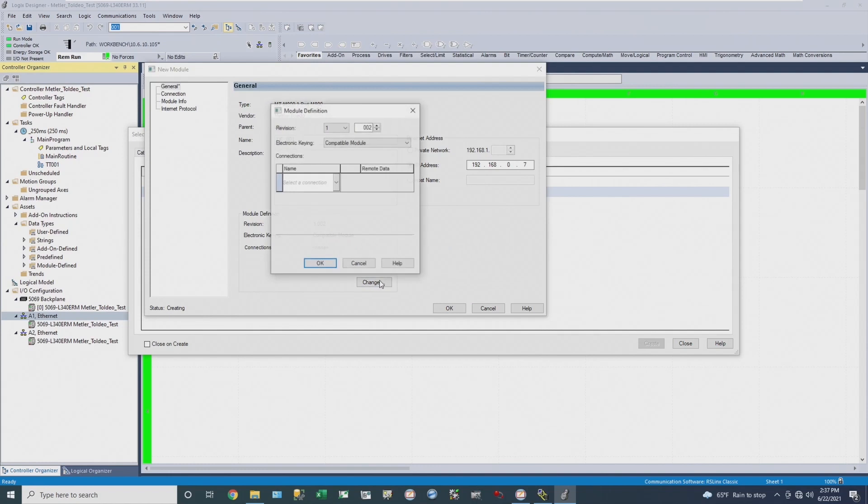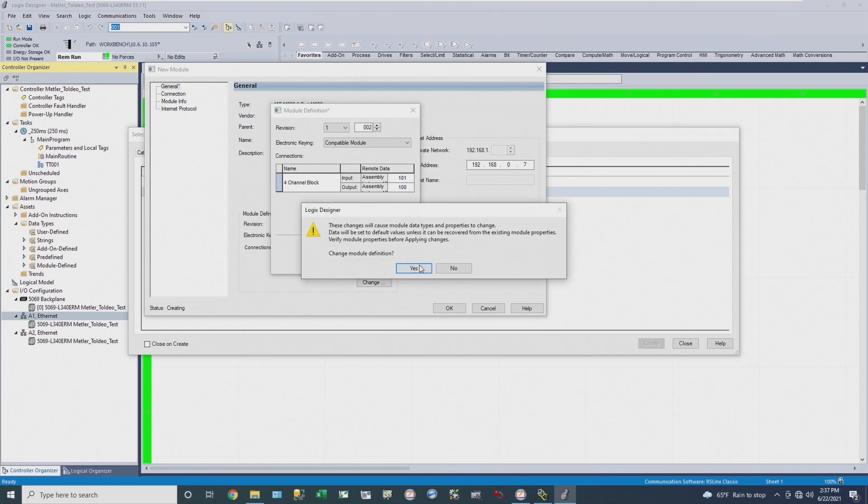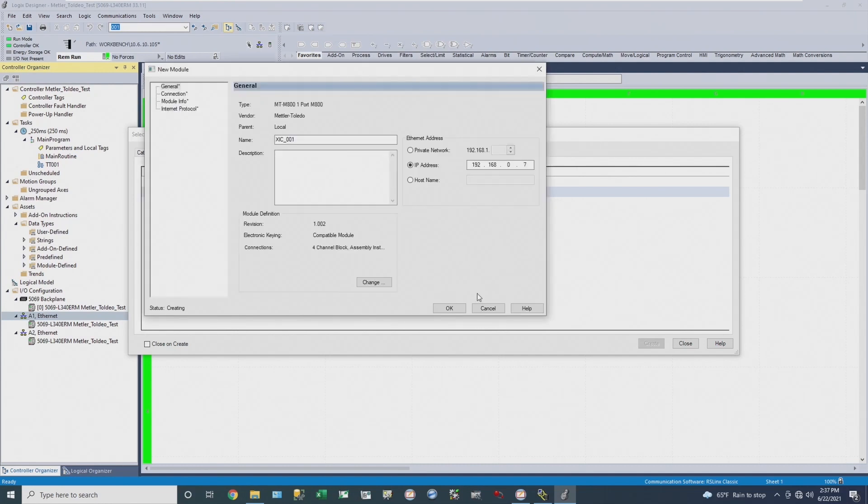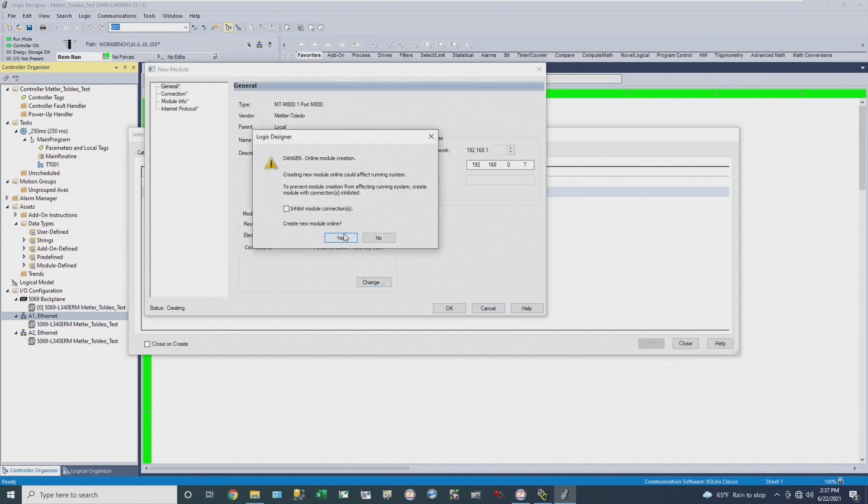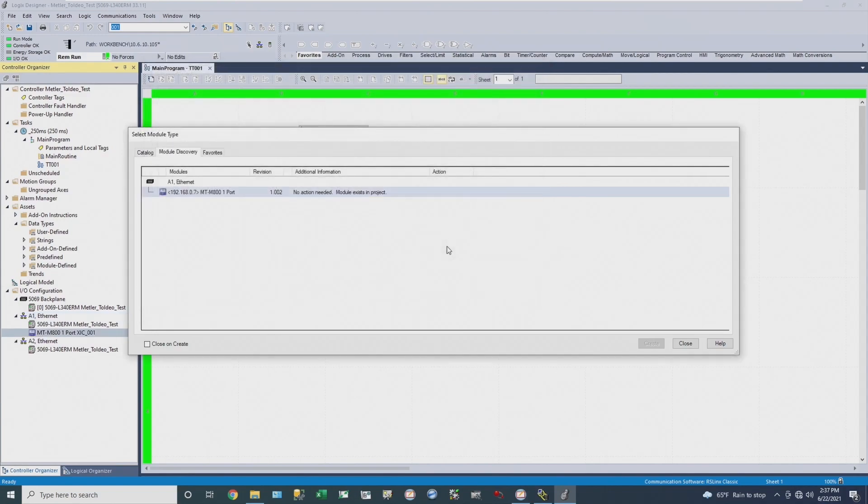I'm going to select the four channel block module connection, click apply and OK, and I've successfully integrated the instrument into my Logix process controller.